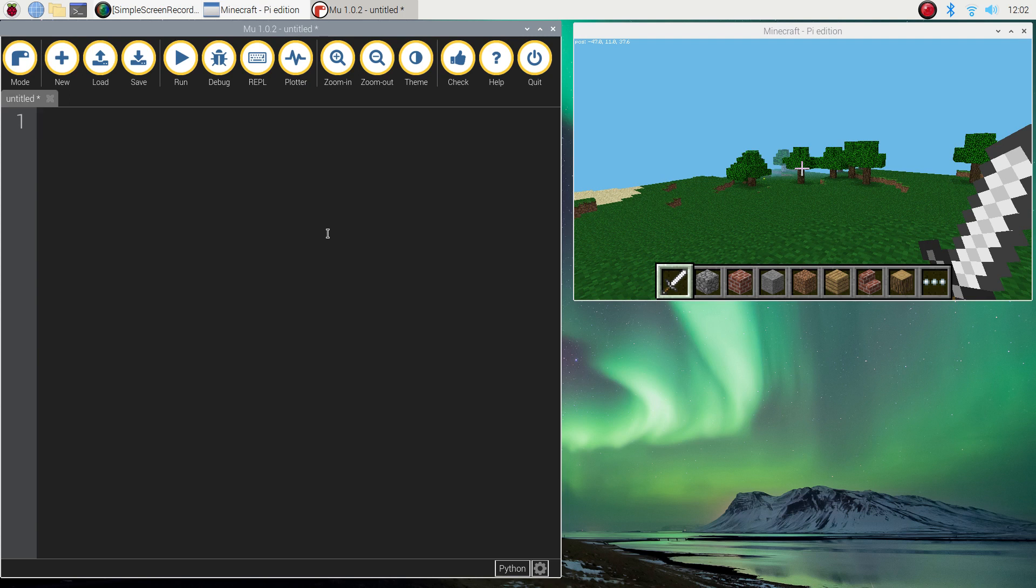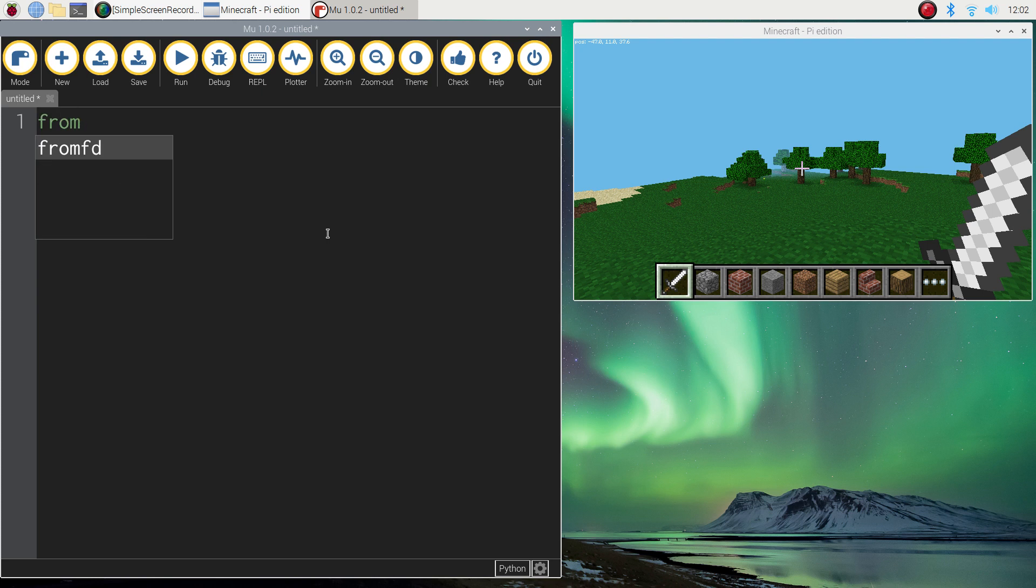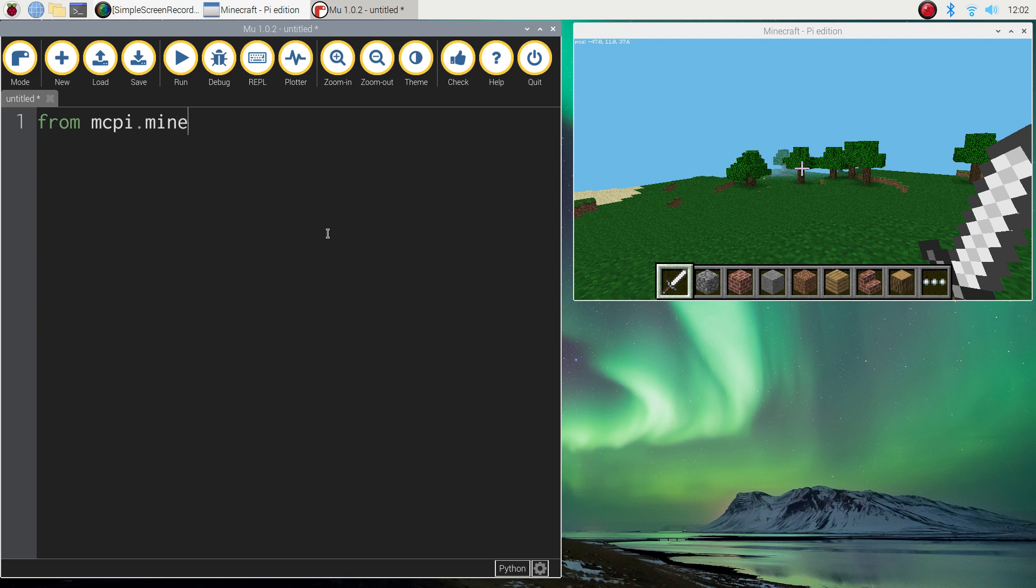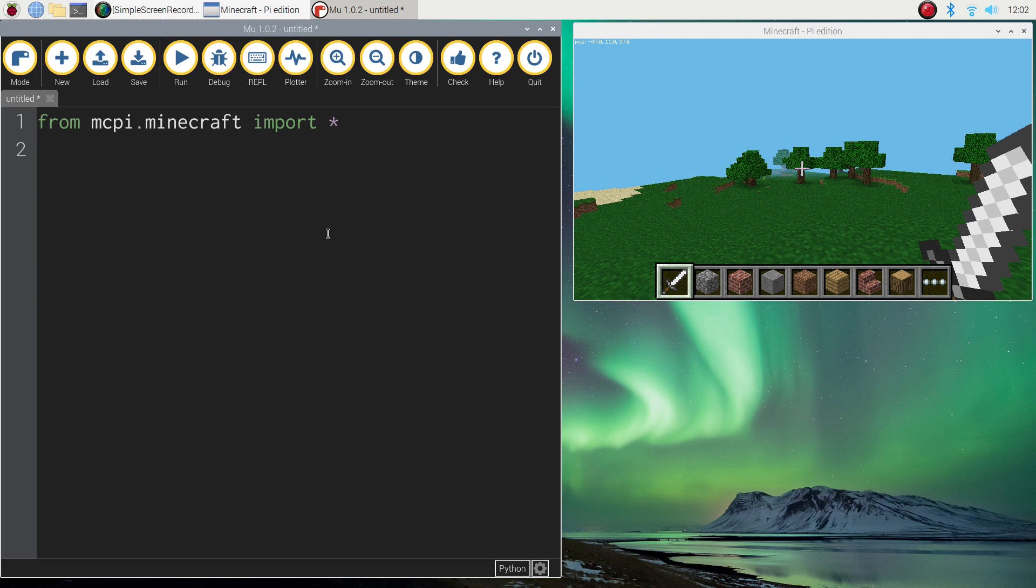To get started on doing this we need to write in two lines of code that you're going to end up writing for every single program when you're coding in Minecraft. I'll just type them out now and quickly explain them to you. The first line of code is going to say from mcpi.minecraft import star or import asterisk. What that is doing is giving us access to a library of code that some other smart person has written and it allows us to build worlds in Minecraft. We've now got access to all the code that allows us to go and build in Minecraft.